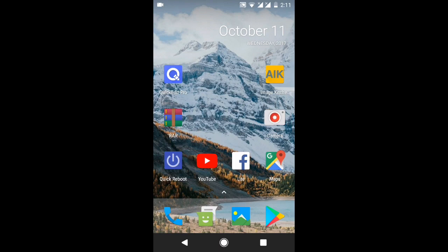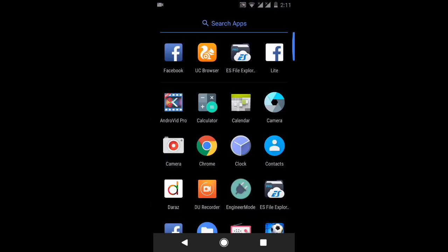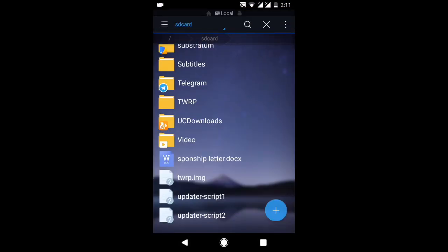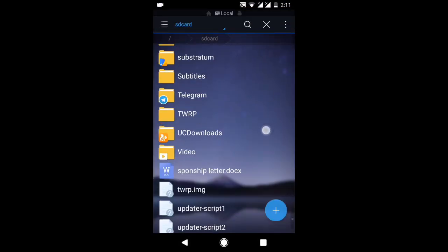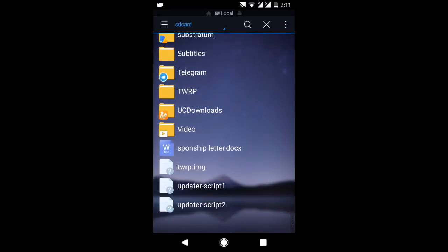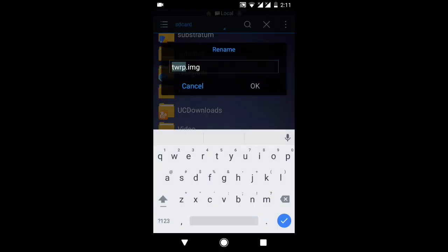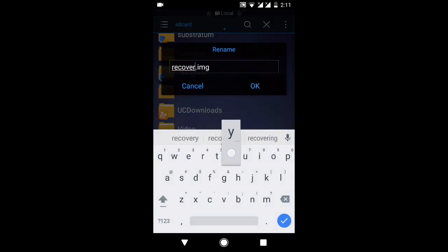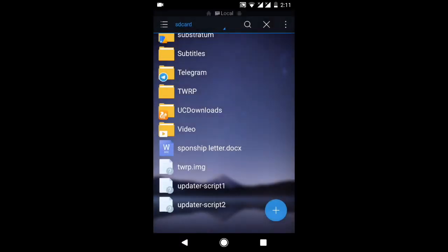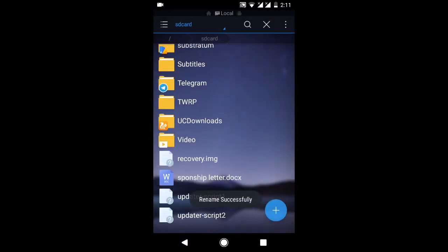You also need your current TWRP recovery image that you have been using. First open your file manager and put your TWRP recovery image inside root of your directory and rename it to recovery.img.